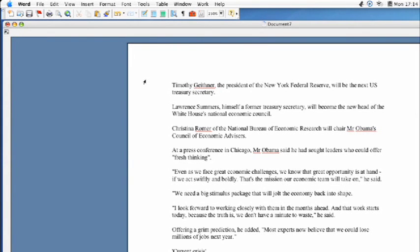Hi, this is Kyle Parker on behalf of Expert Village, and I'm going to be showing you how to add columns to a Microsoft Word document.